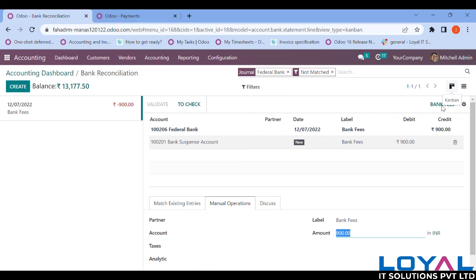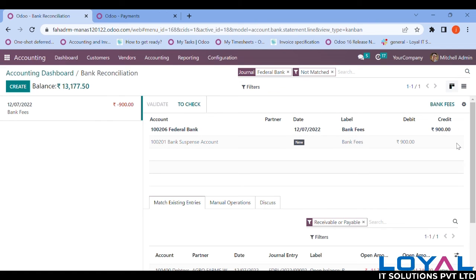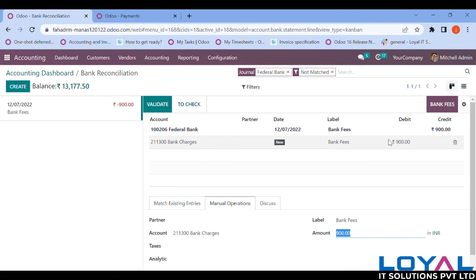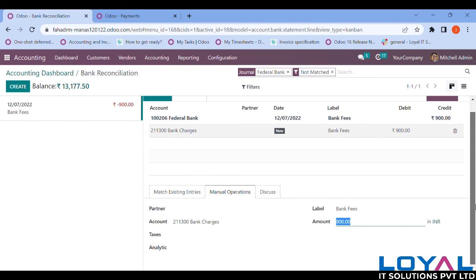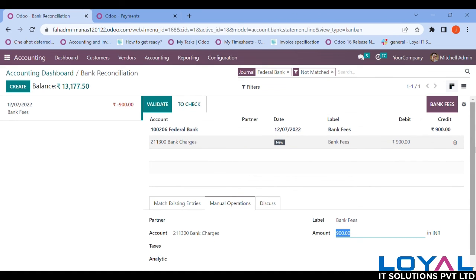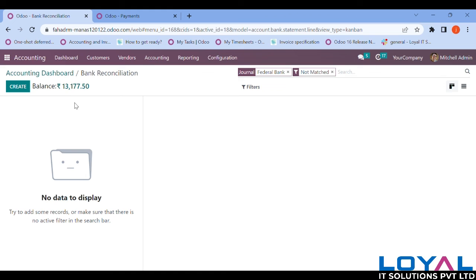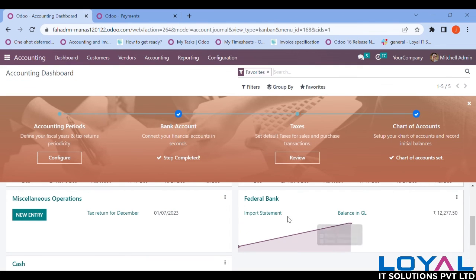Since we have the button, I click it and the account is now set to Bank Charges. Validating this entry as well. It's completed. My bank balance is now 13,177.50 INR. Going back to the dashboard, there are no outstanding items — everything is reconciled.